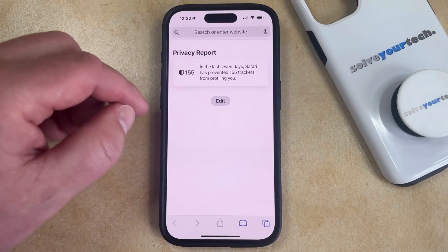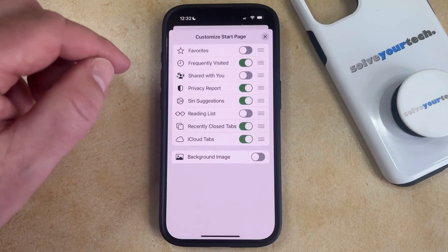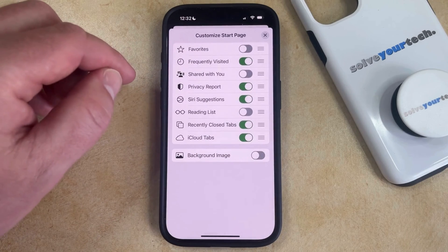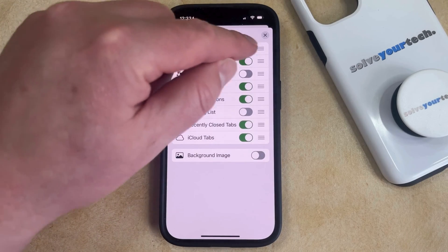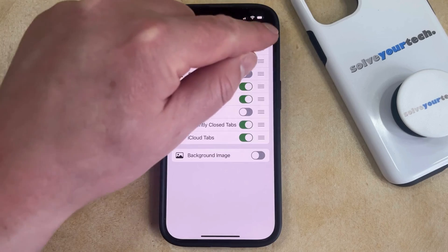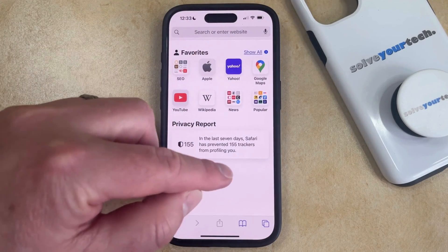If you want to bring the favorites back, then you can just tap edit, and then choose the favorites option, and then that's going to restore it to that section.